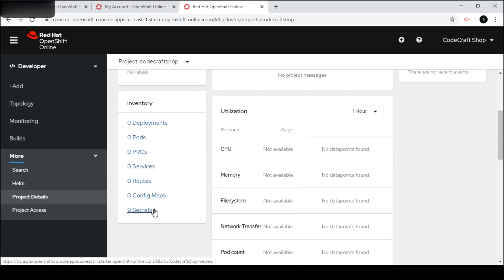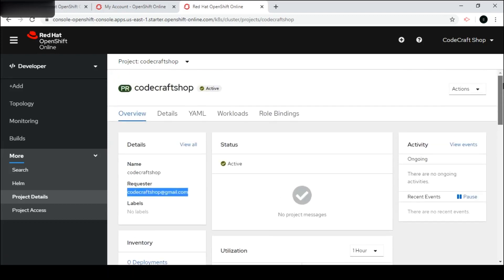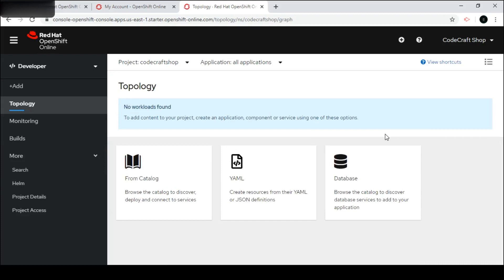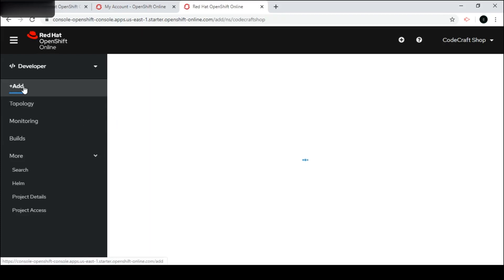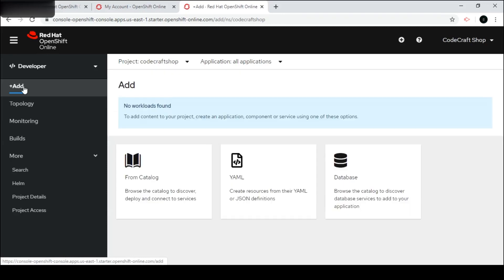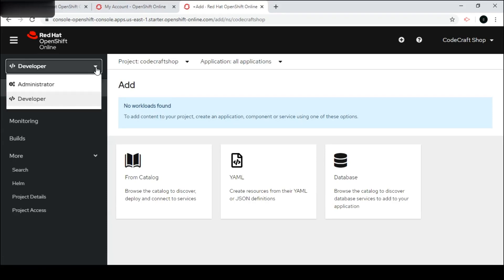These are the different components: Deployments, Pods, PVCs, Routes, Services, Config Maps, and Secrets. I will brief you about each of these in my later videos, as each option has a different role and functionality. The scope of this video is only to show you the look and feel of the OpenShift cluster. Through the Add option here we can also create projects or deploy applications.